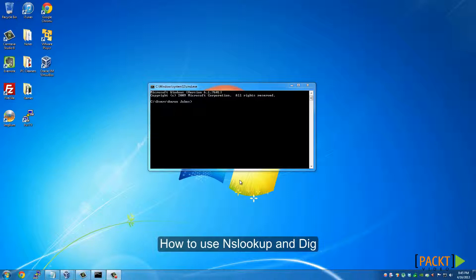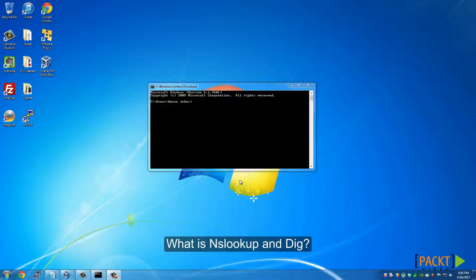First of all, what is NSLOOKUP and DIG? NSLOOKUP and DIG are network utilities built in Command Prompt or Linux Terminal.